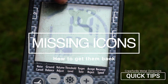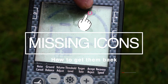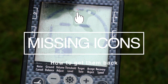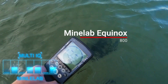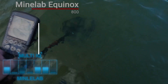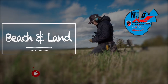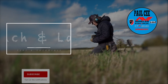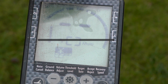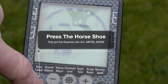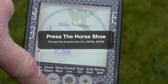We've seen some questions about segments missing in the discrimination pattern. The easy way to fix that, if you can't be bothered to do it in the field, is just press the horseshoe — that'll put them all back in.